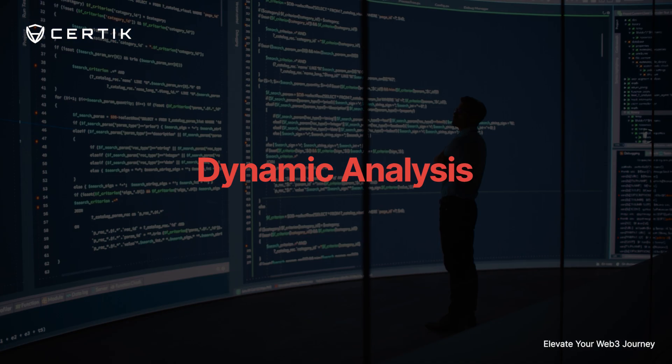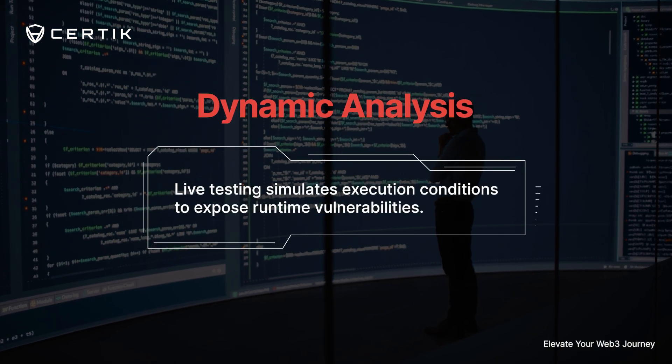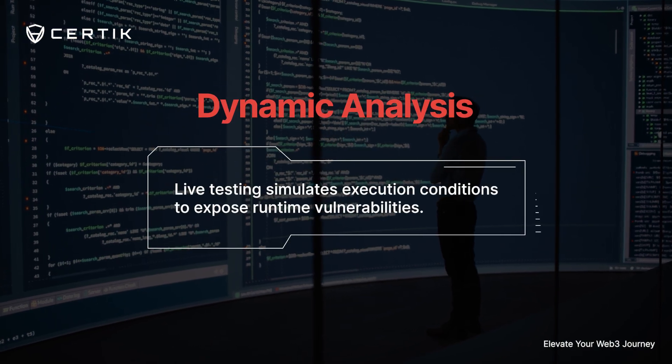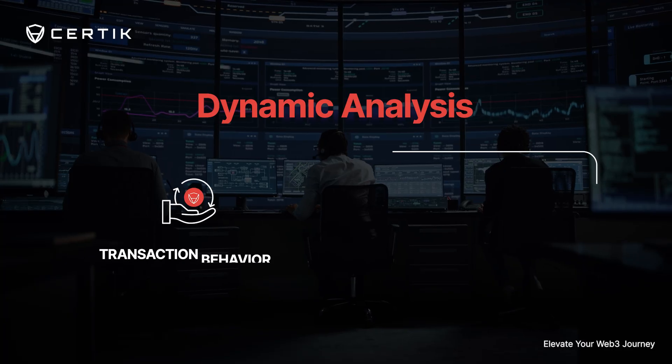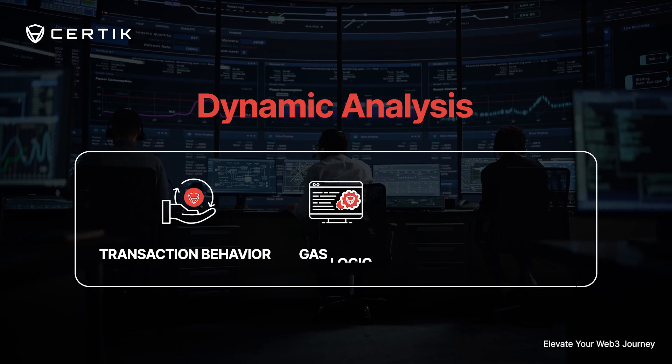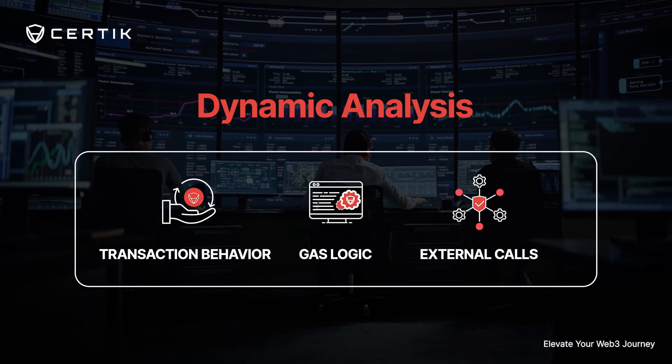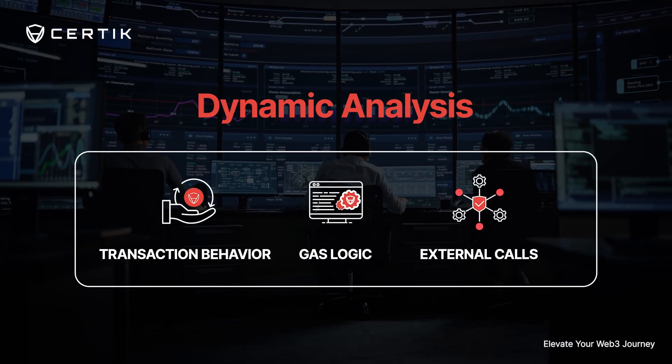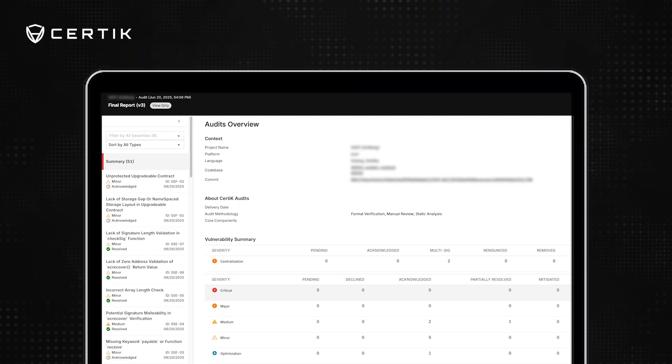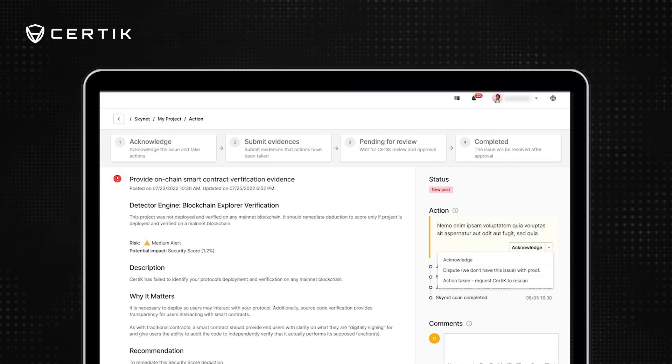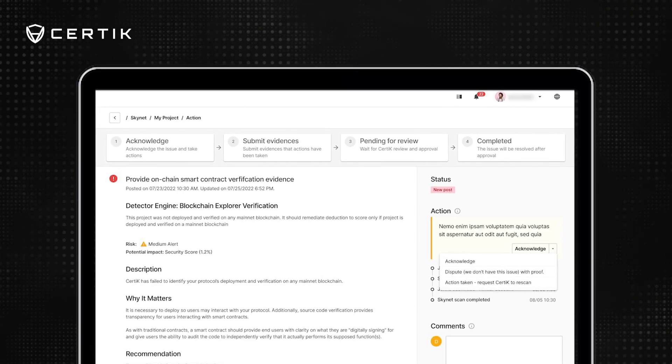Live testing simulates execution conditions to expose runtime vulnerabilities. Transaction behavior, gas logic, and external calls are analyzed in motion. Results are delivered via Sky Harbor with clear replication steps and risk summaries.